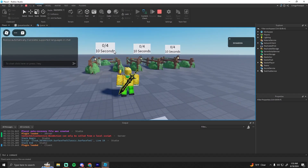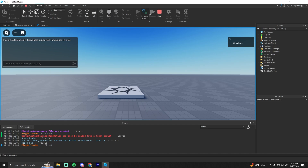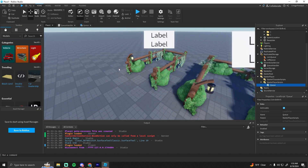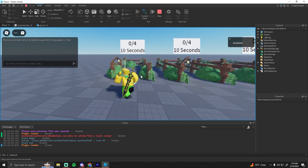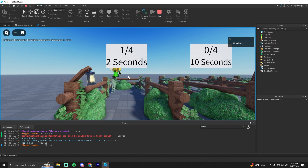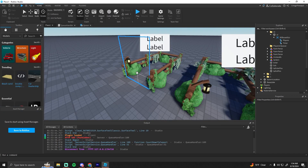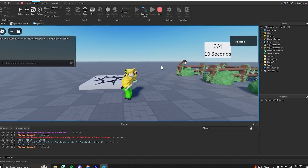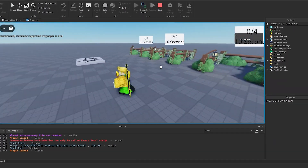Testing it out — all UIs show zero out of four and ten seconds. Walking into the queue zone shows one out of four and starts the countdown. When it hits zero it will teleport everyone in the queue to the game together. It errors in Studio since teleportation only works in a published game, but it'll work when published. If you had any issues let me know in the comments, and make sure you like and subscribe.